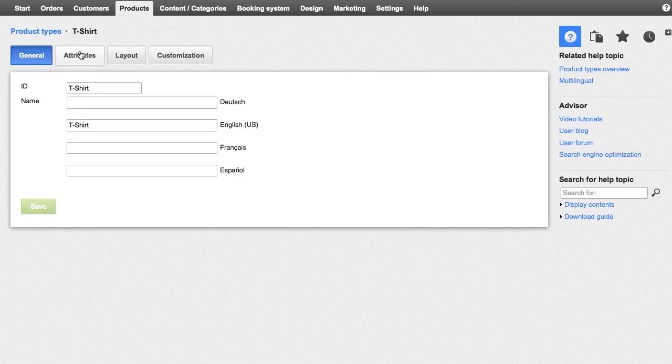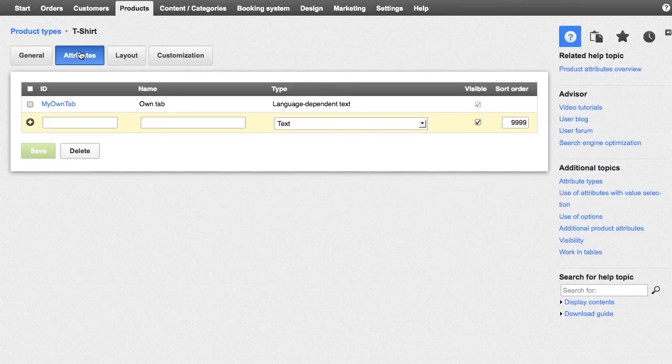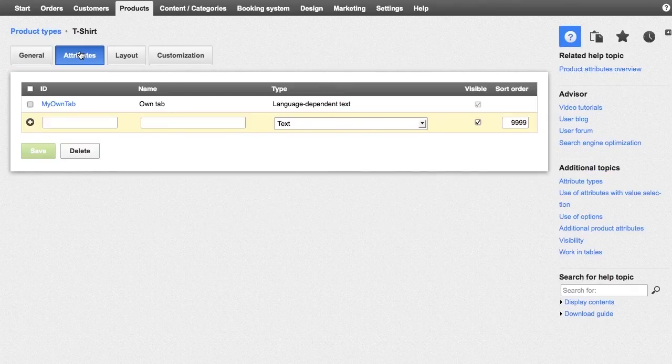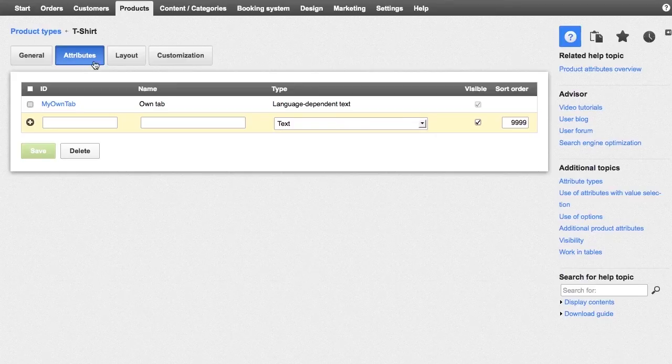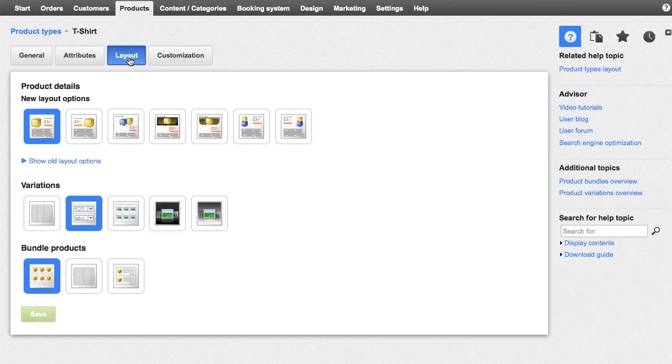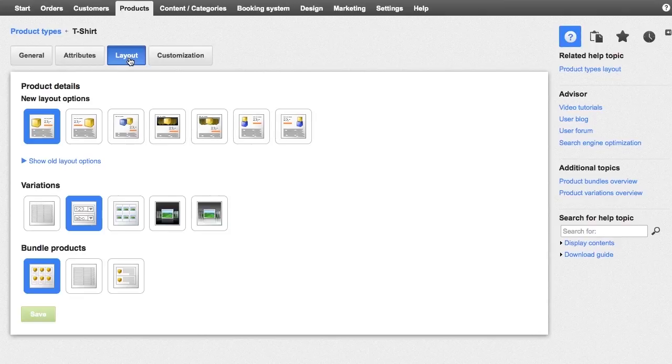On the attribute sub-page, you can specify new attributes that apply to this product type. On the layout sub-page, select the page layout for products of this product type in your shop.